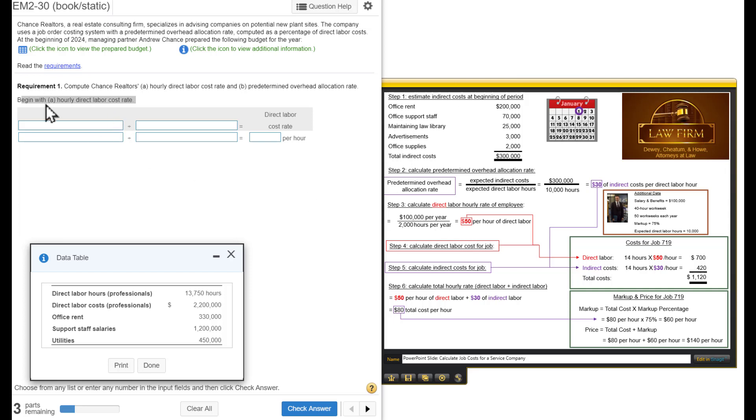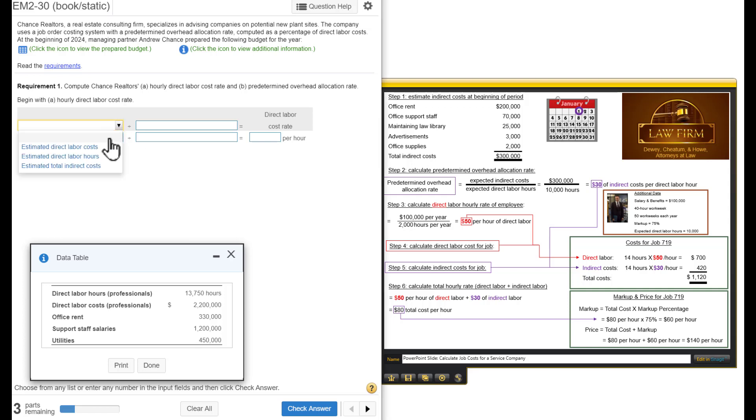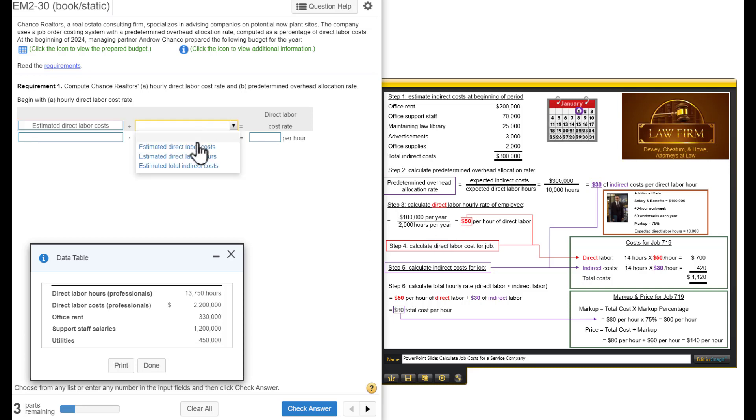For step A, what we're trying to do is figure out this $50 per hour of direct labor. The way we calculated that is we took the salary and benefits, the cost of the lawyer, the professional, and divided it by the number of hours he was estimated to work in that year, which was 50 weeks because he gets two weeks off times 40 hours. Notice the way we did it is we took the estimated direct labor costs and divide it by estimated direct labor hours.